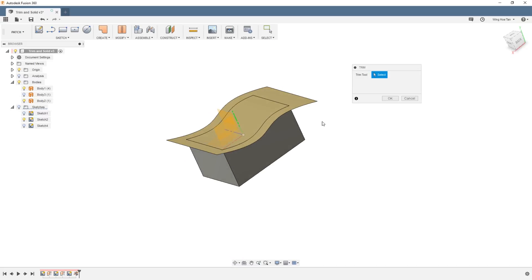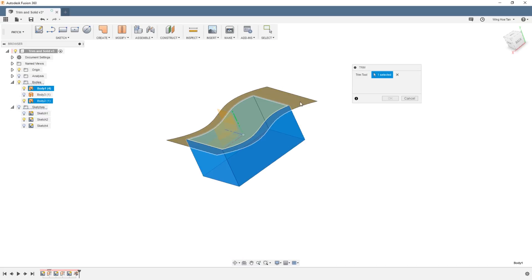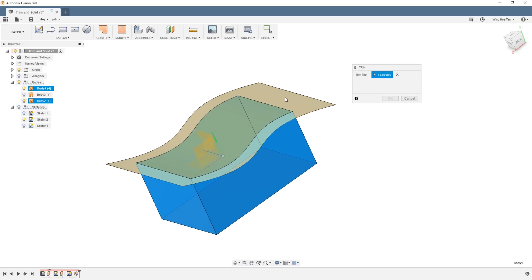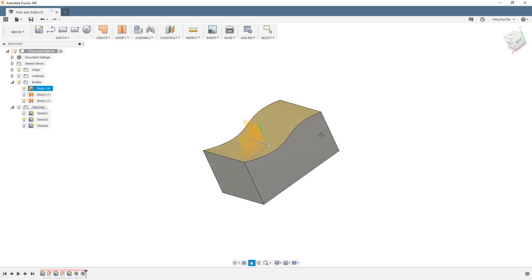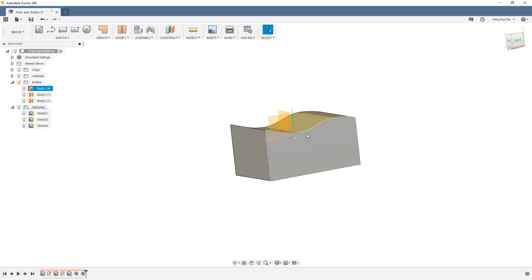This time select the box as the cutting tool and then select the area to remove. Repeat these steps using the patch created by the arc.